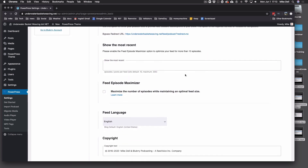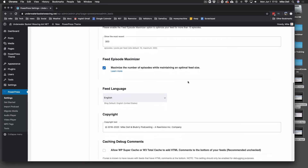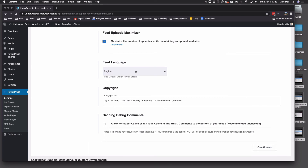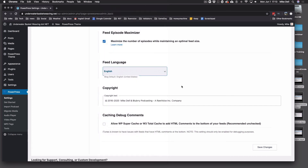Show Most Recent — most WordPress sites are limited to 10 in the RSS feed. You're going to do more than 10 episodes, and the maximum any directory will show is 300, so why not put 300 in there? And if you put anything bigger than 10 in this box, tick the box for Maximize Number of Episodes While Maintaining Optimal Feed Size. Select your language — if it's anything other than English, you can pick from a whole bunch here. This is for the RSS feed language, not the blog language.